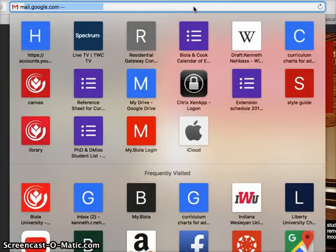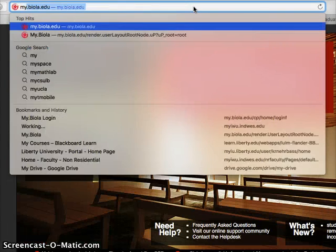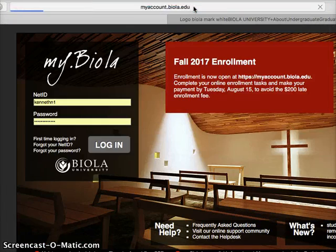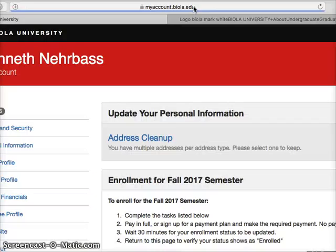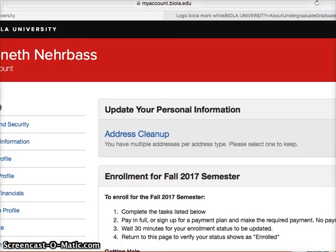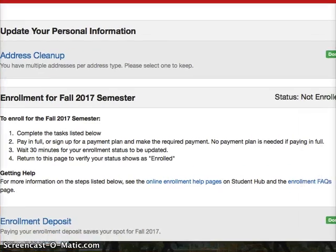The registration has changed. Now they want you to go to myaccount.biola.edu. If you haven't logged in, it'll probably ask for login information.